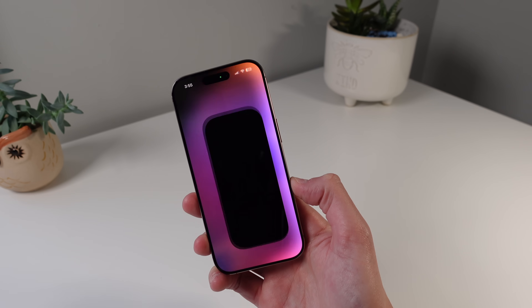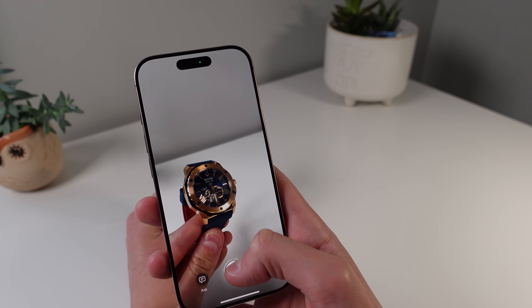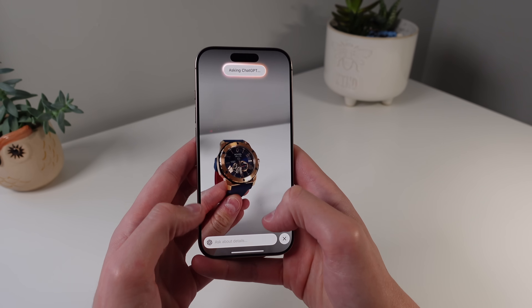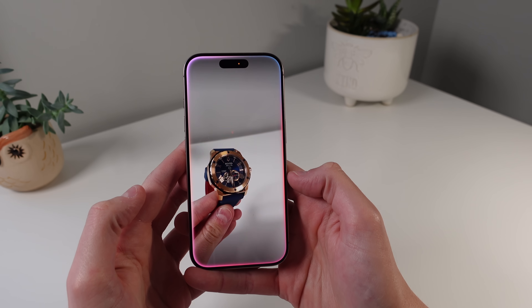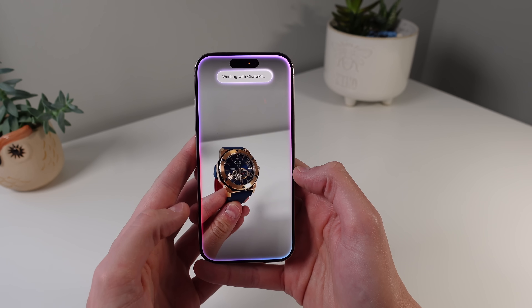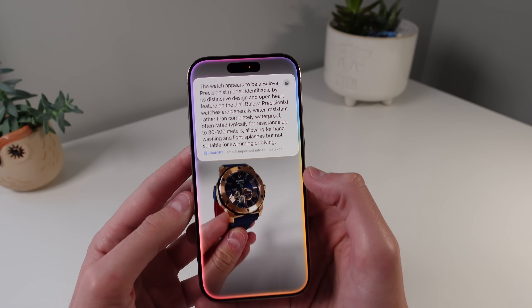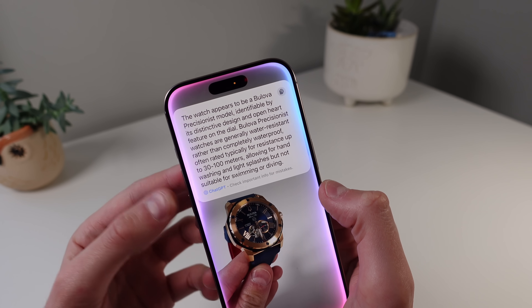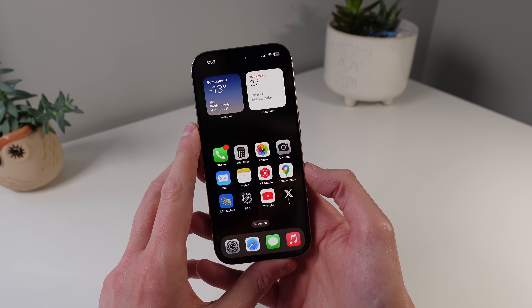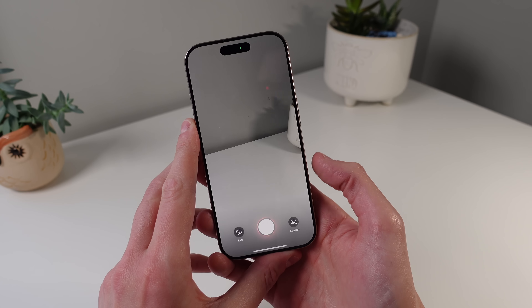For one final example, I'll take my watch, take a photo of it, and ask ChatGPT for some information. I'll click Ask and say 'What model is this watch and is it waterproof?' It tells me the model of the watch and whether it's waterproof. This is really cool for getting useful information about stuff around you — it's always just a press and hold away with the button on the iPhone 16.